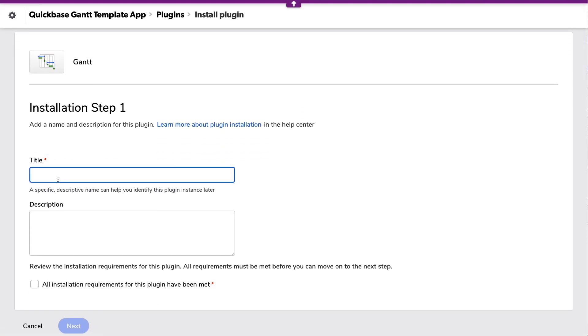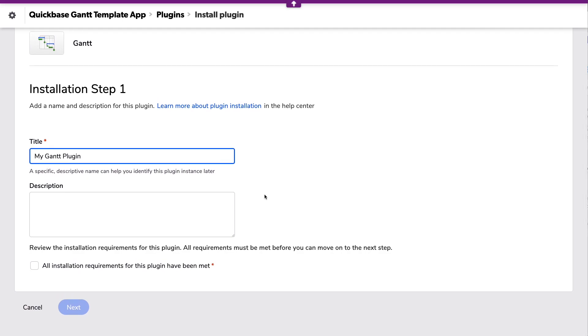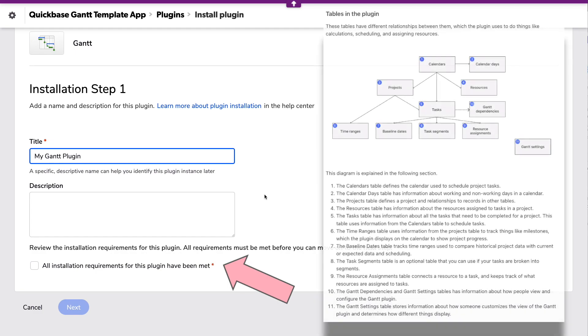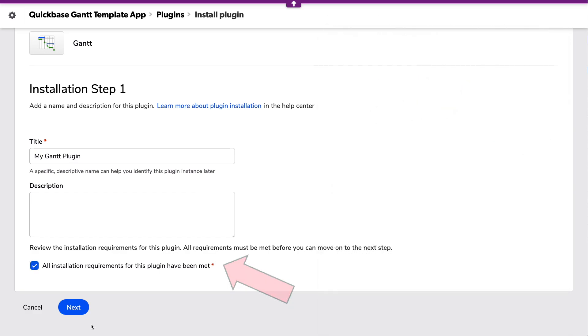Let's give it a quick name. Now it's mentioning here the installation requirements for this plugin. Essentially, what it needs is what's in this app from the AppExchange. There's a lot of specific fields and tables that are required in order to use this plugin, and they must be present in your app. So I'm confirming here that yes, indeed, they are all present. I'm assuming so, because this is the app they told me to download from the Exchange.